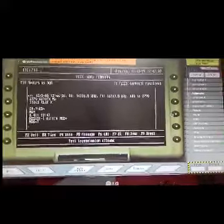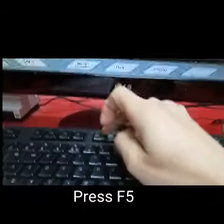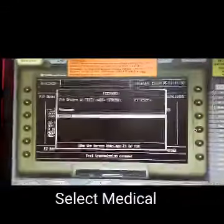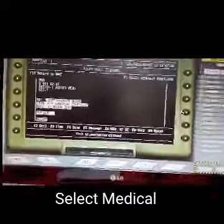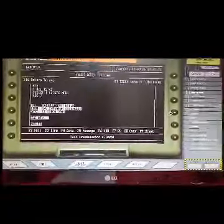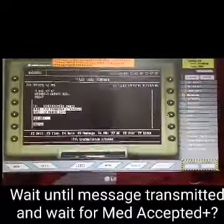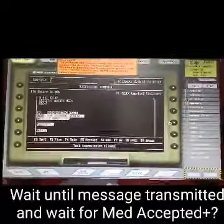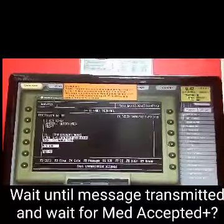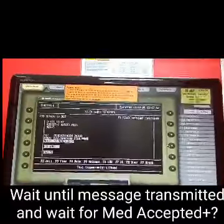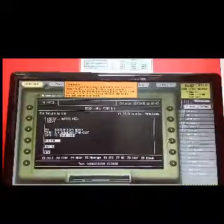Press F5, select medical, wait until message is transmitted, and wait for med accept plus question mark.